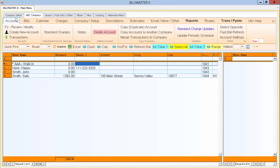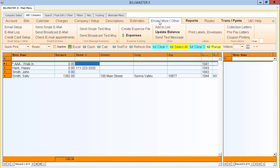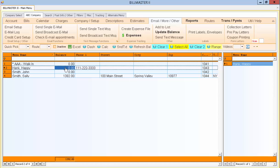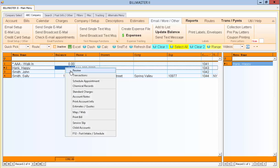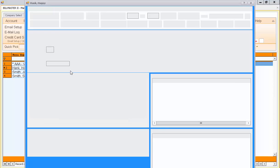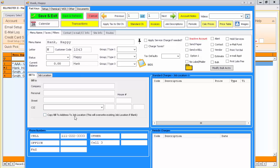Billmaster Broadcast Text Message Feature. On the main menu of Billmaster, you'll select the Email More Other button. First though, let's look at a typical account. Inside of your account, you have phone numbers.